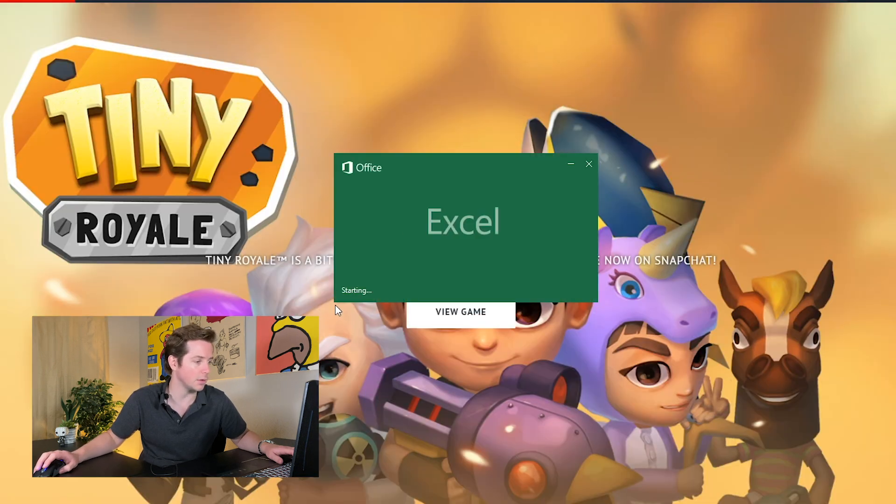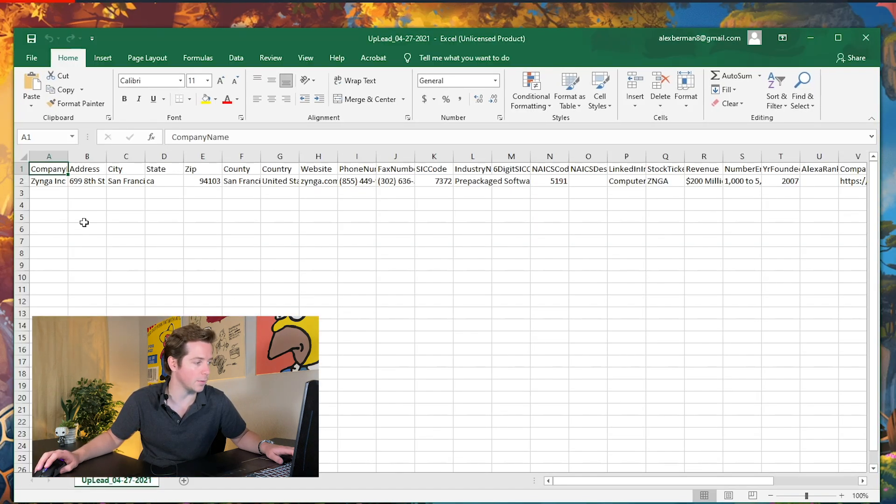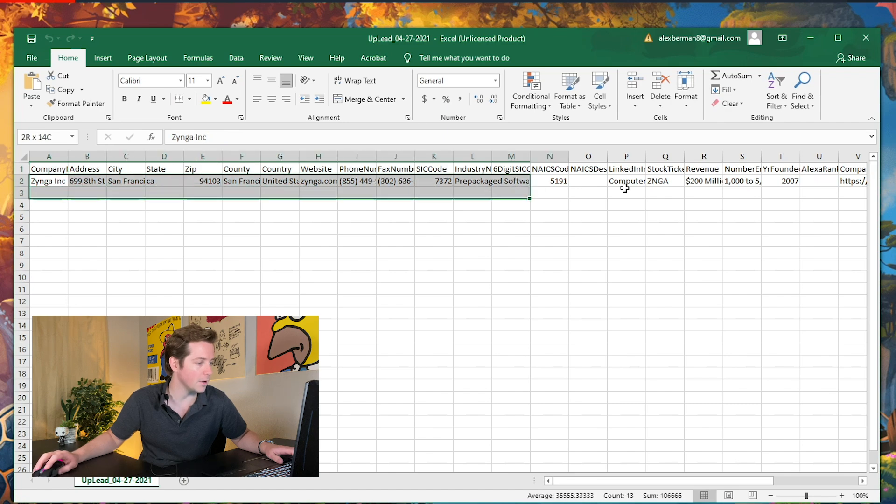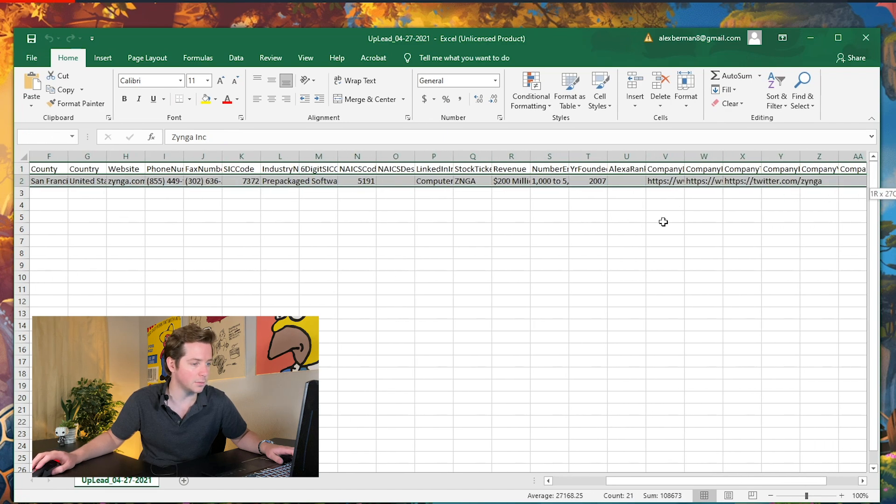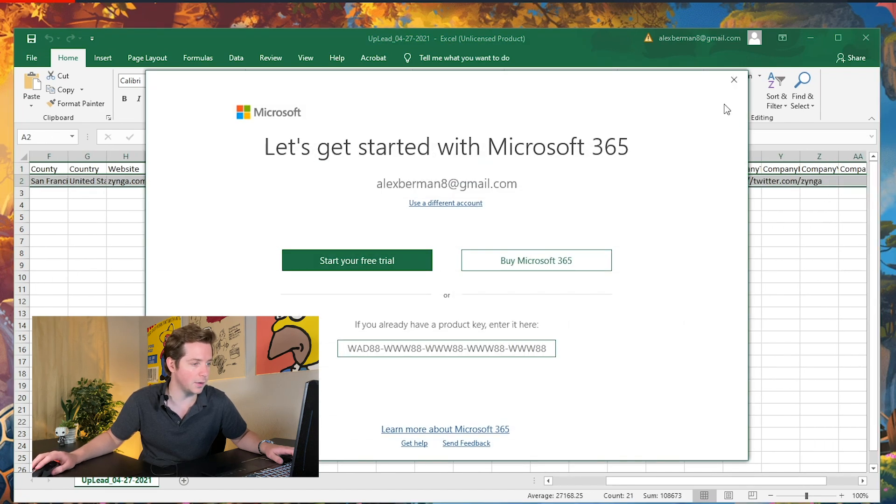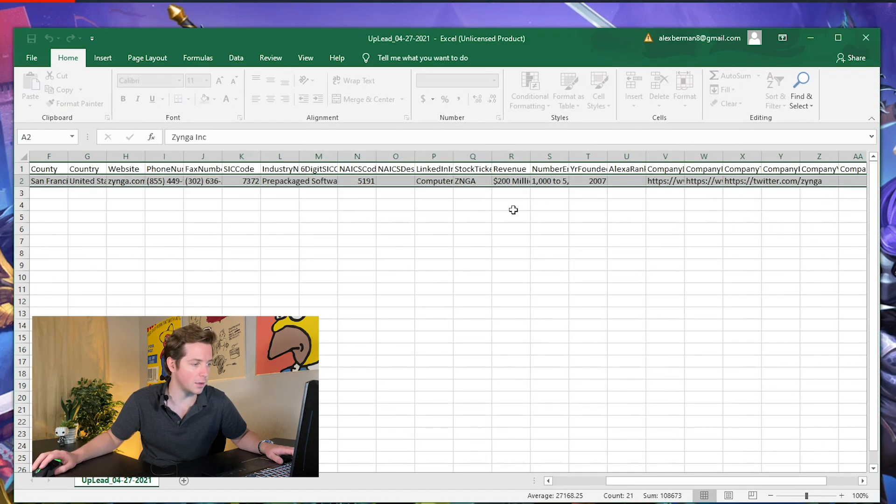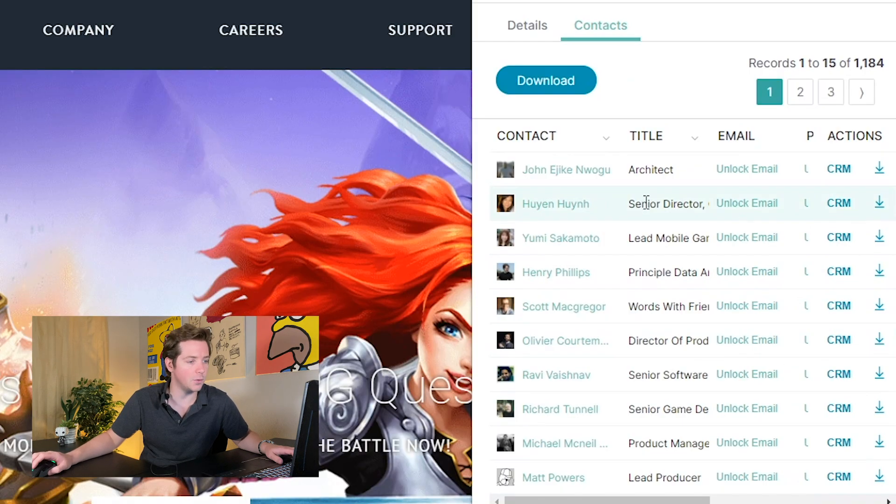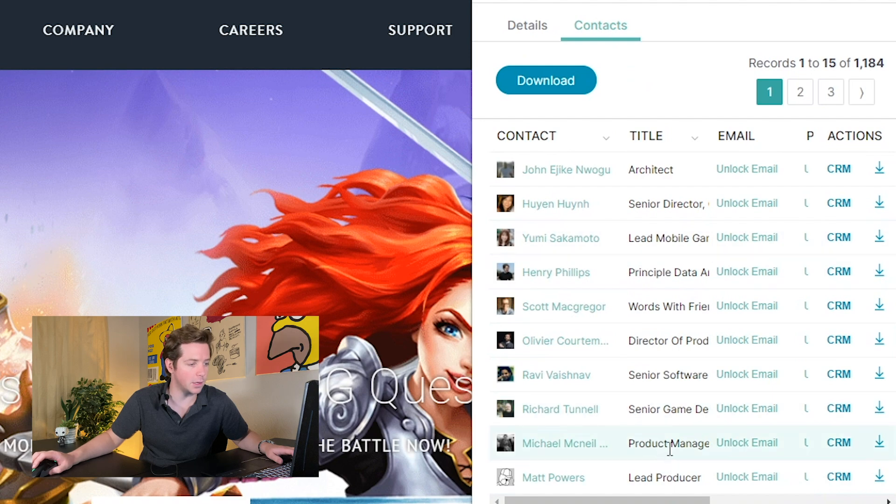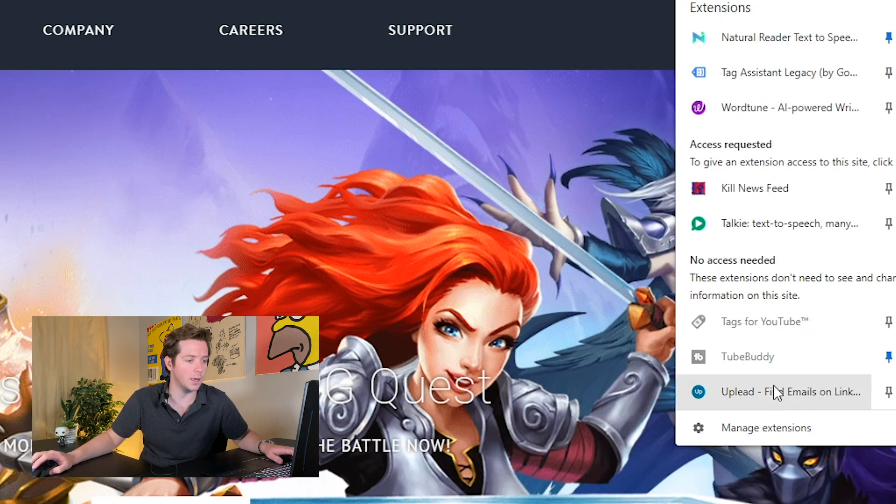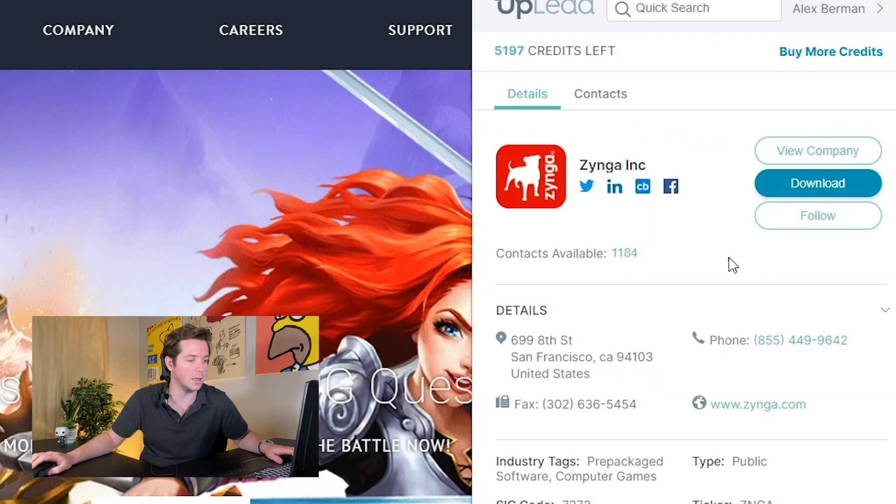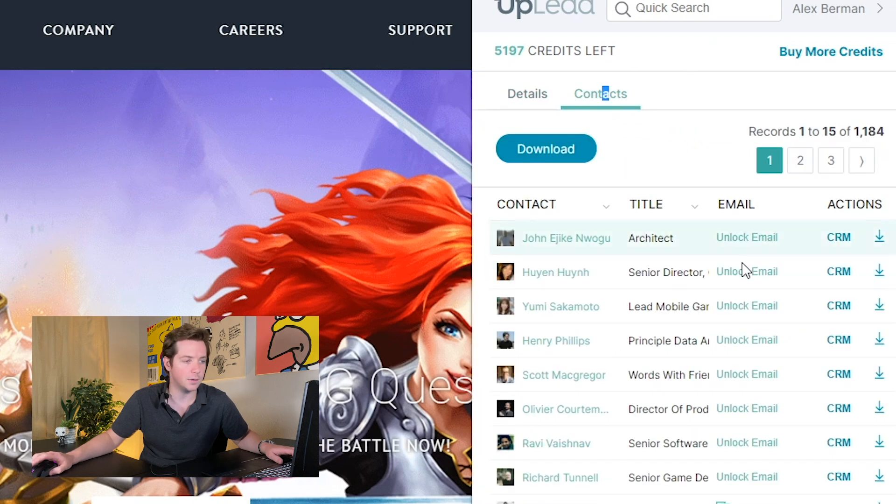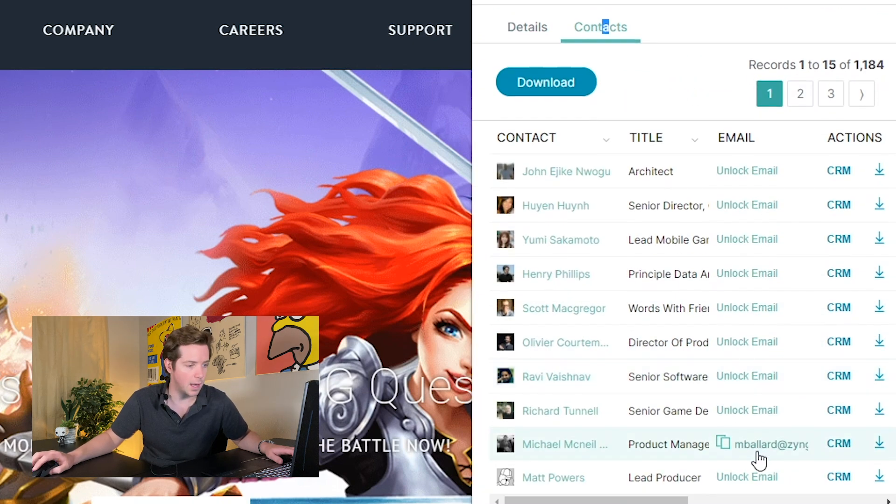So we can download this as an Excel file. What do we get when we download this as an Excel file? We get all the info about Zynga beautifully in Excel. If you wanted any of these guys, like this product manager Michael McNeil, all you have to do is click unlock email.